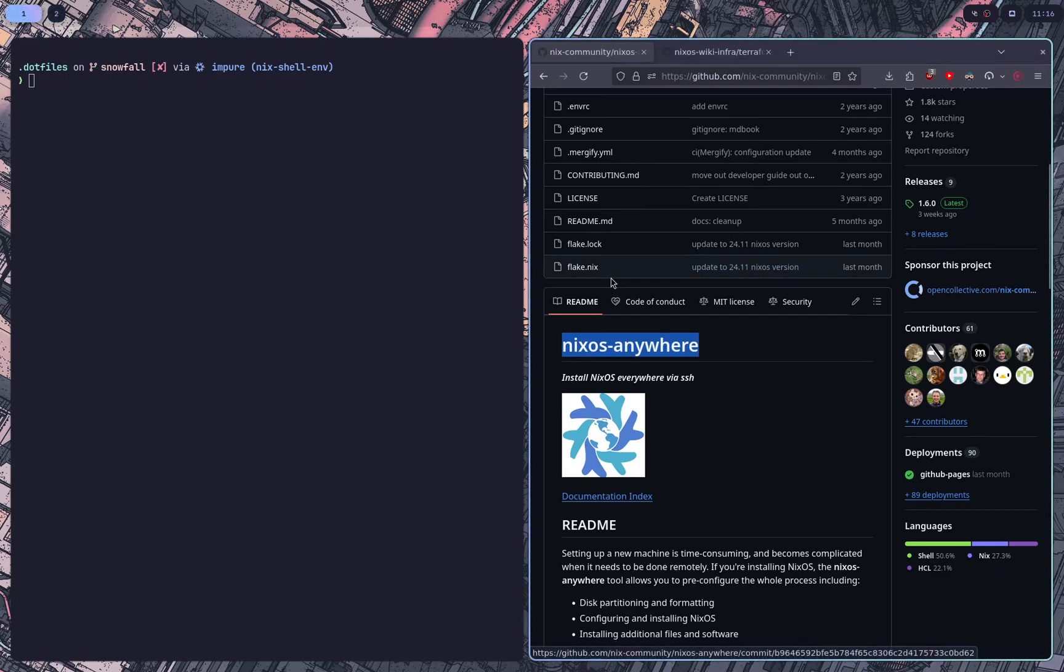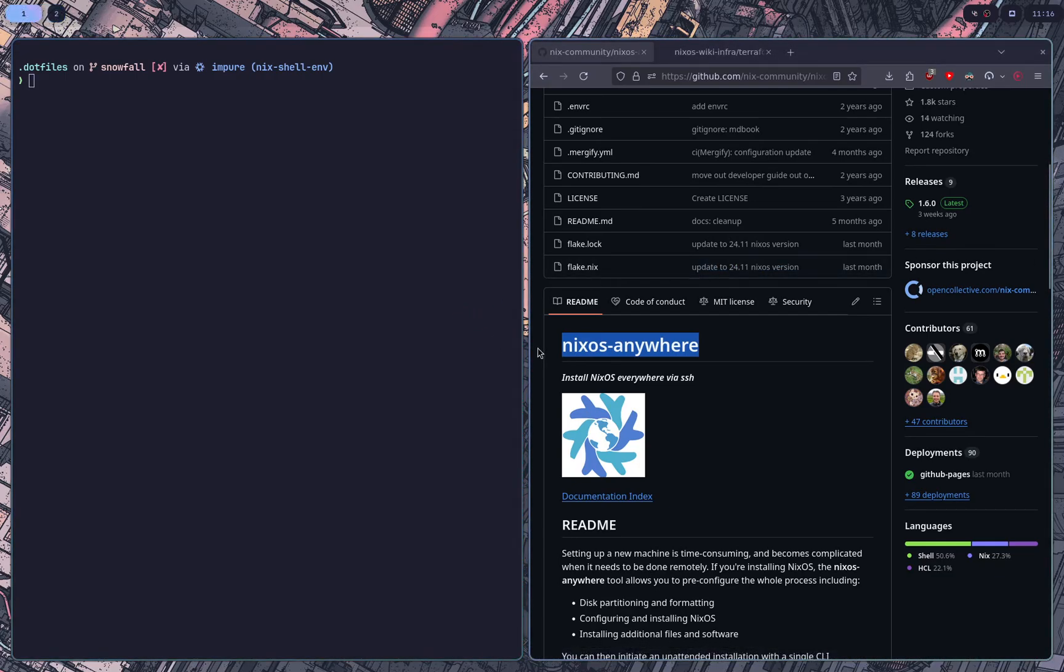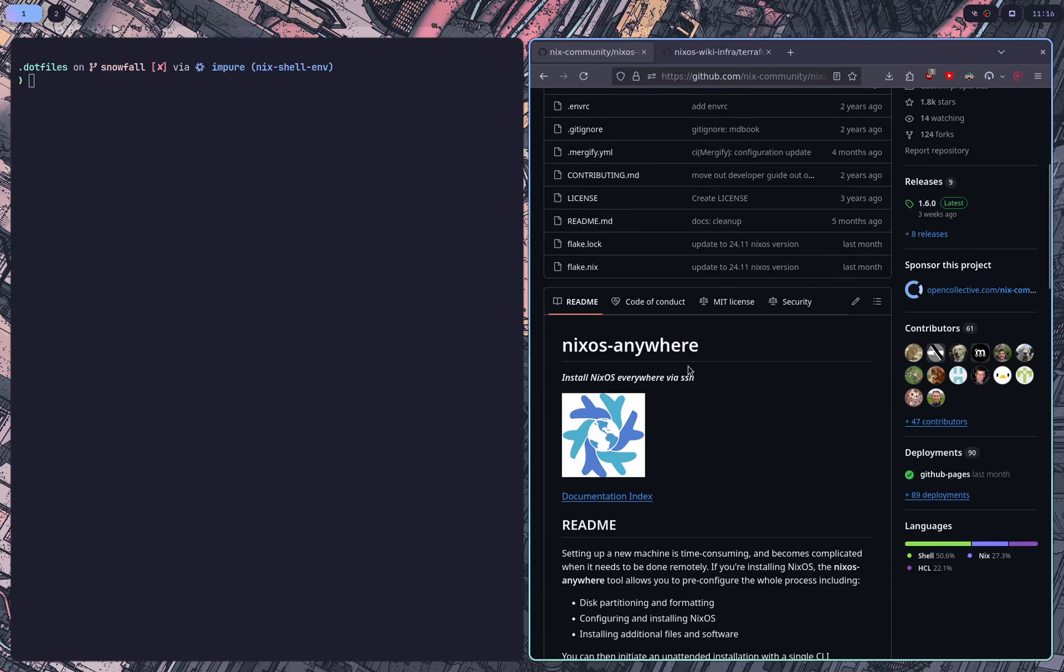Hey y'all, thought I'd show you what I've been working on recently, which is managing and installing NixOS using NixOS Anywhere and Terraform.